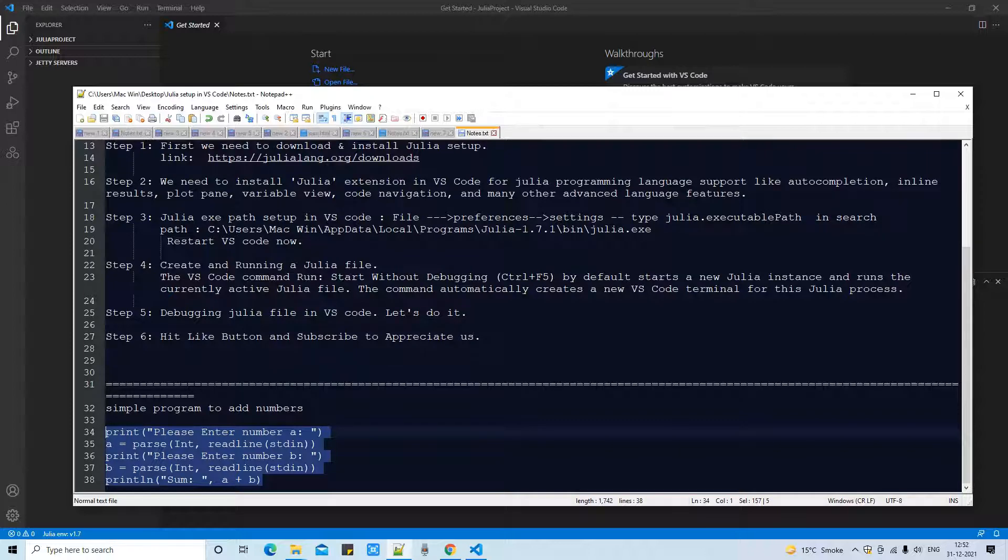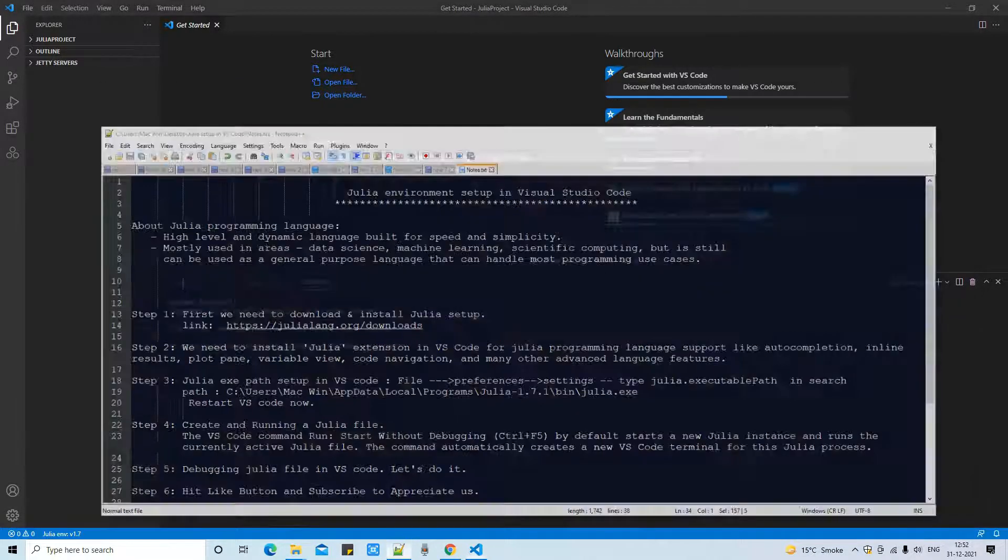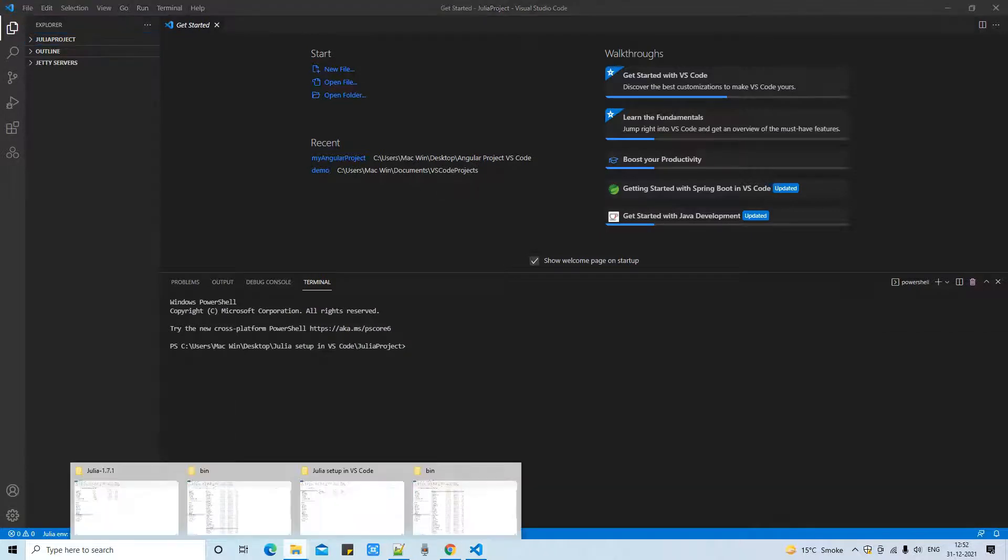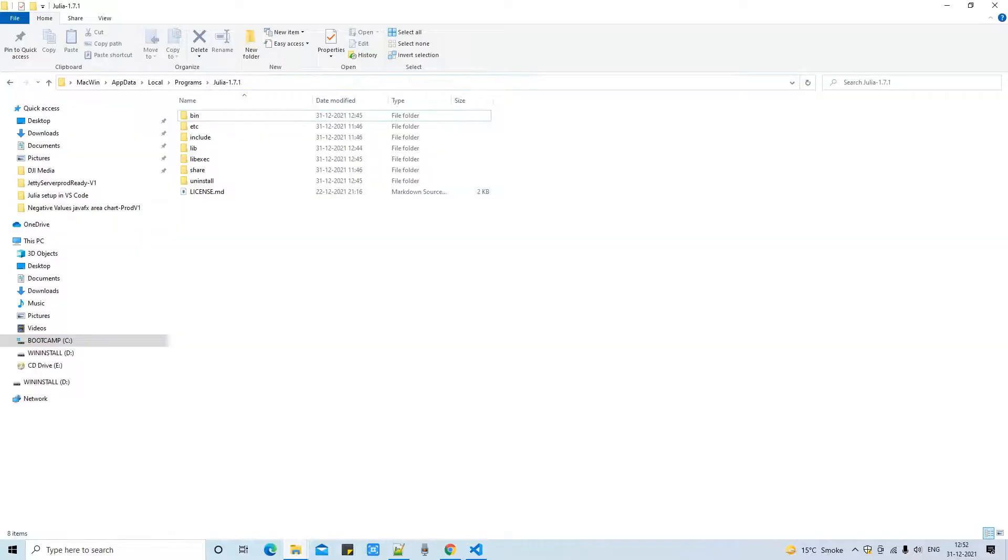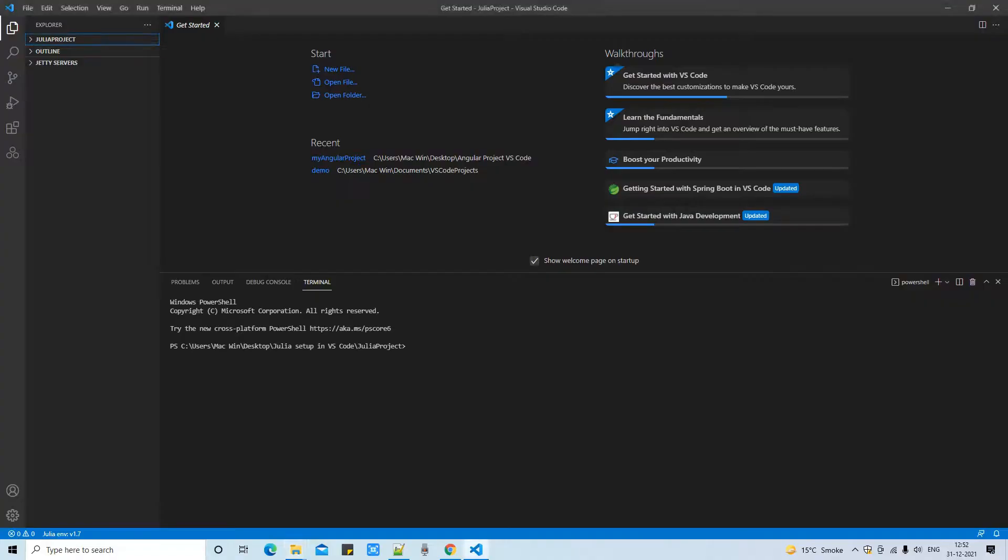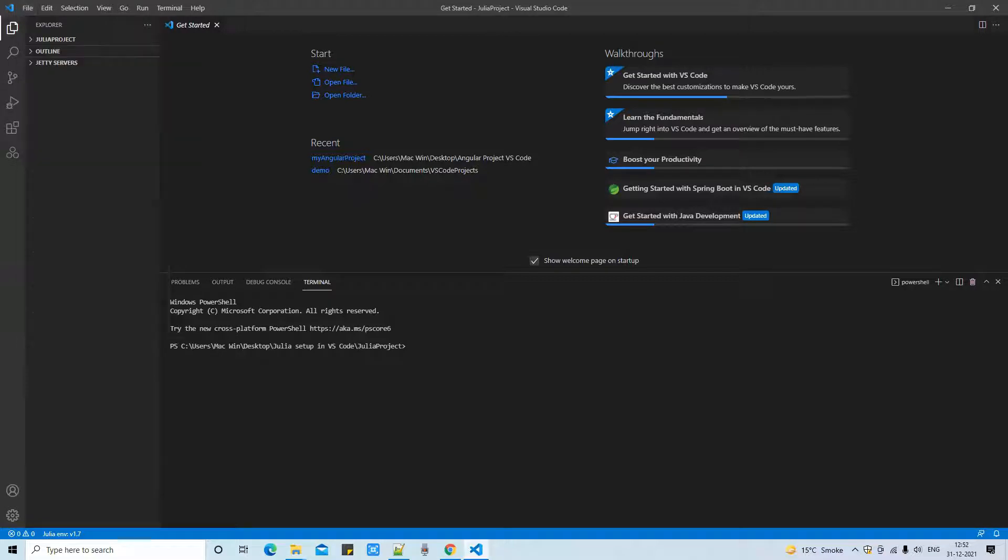For a simple program I have already written here a program to add two numbers. So I will use this program. I have just copied that program from the notepad. Anywhere you can create a folder